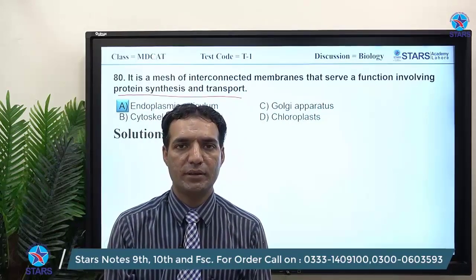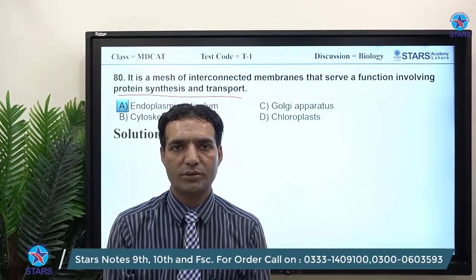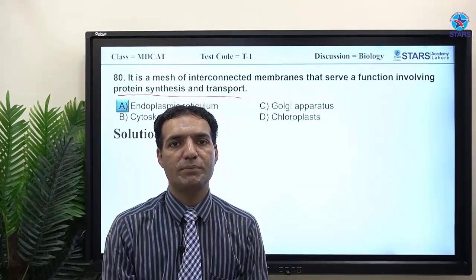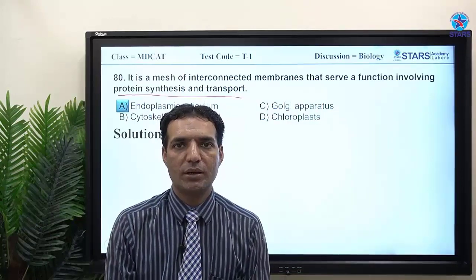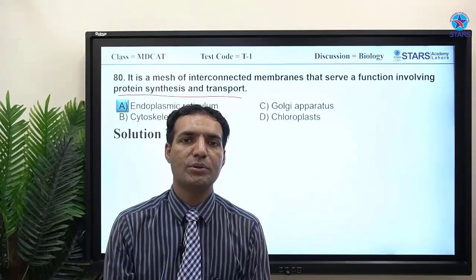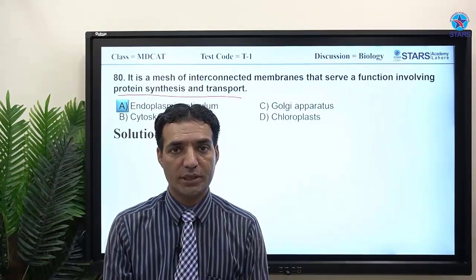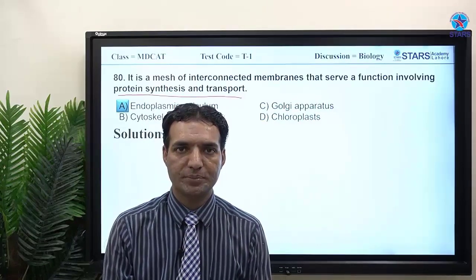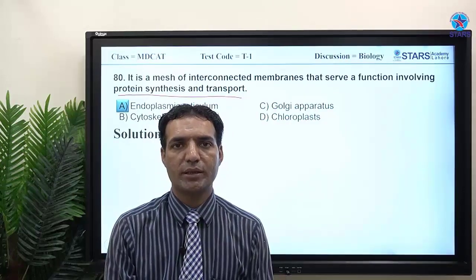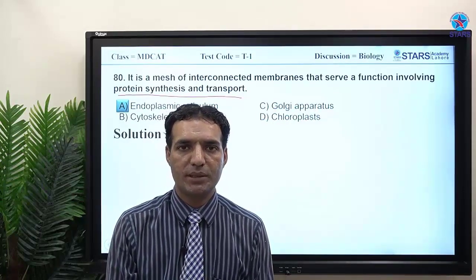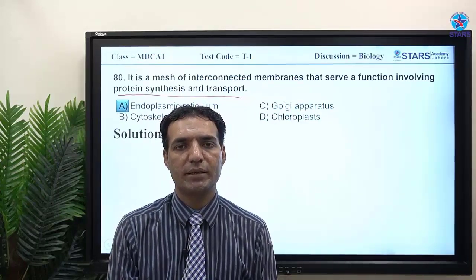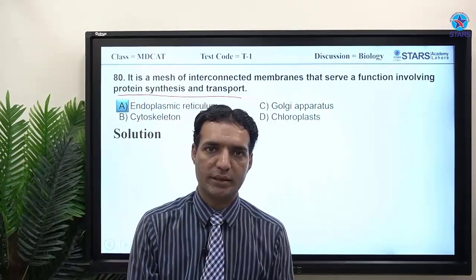This concludes today's crash test session. You have received your crash test schedule — follow it accordingly. When solving MCQs, always read all four options carefully, understand each statement, and avoid mistakes next time. Keep studying, and we'll see you in the next class. Allah Hafiz.